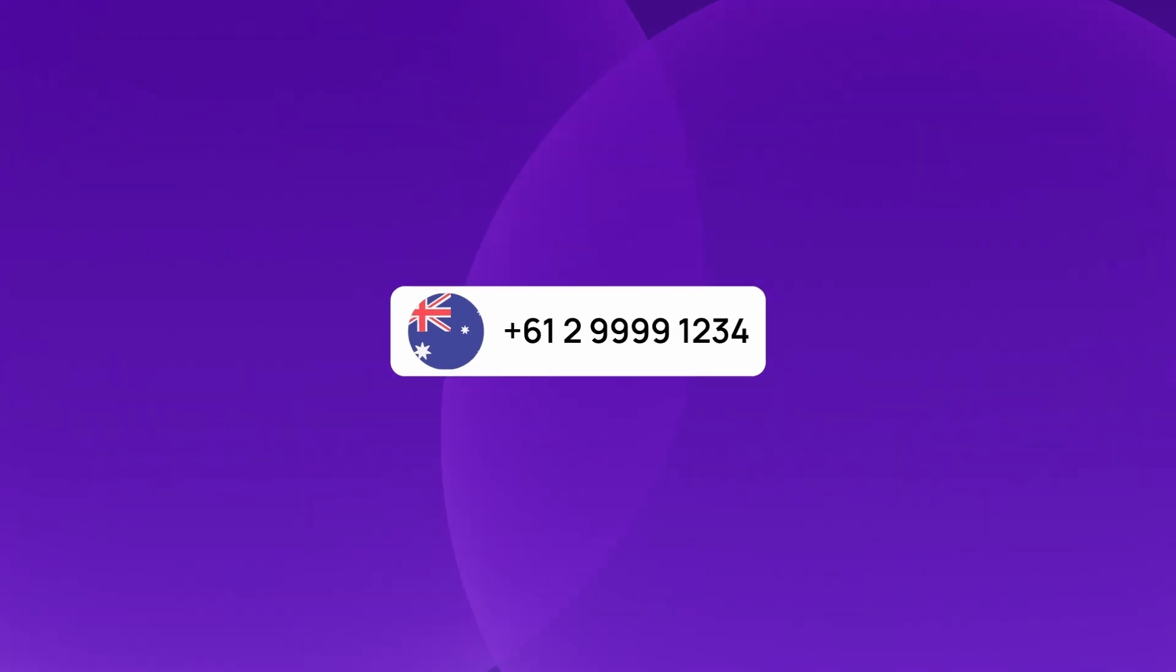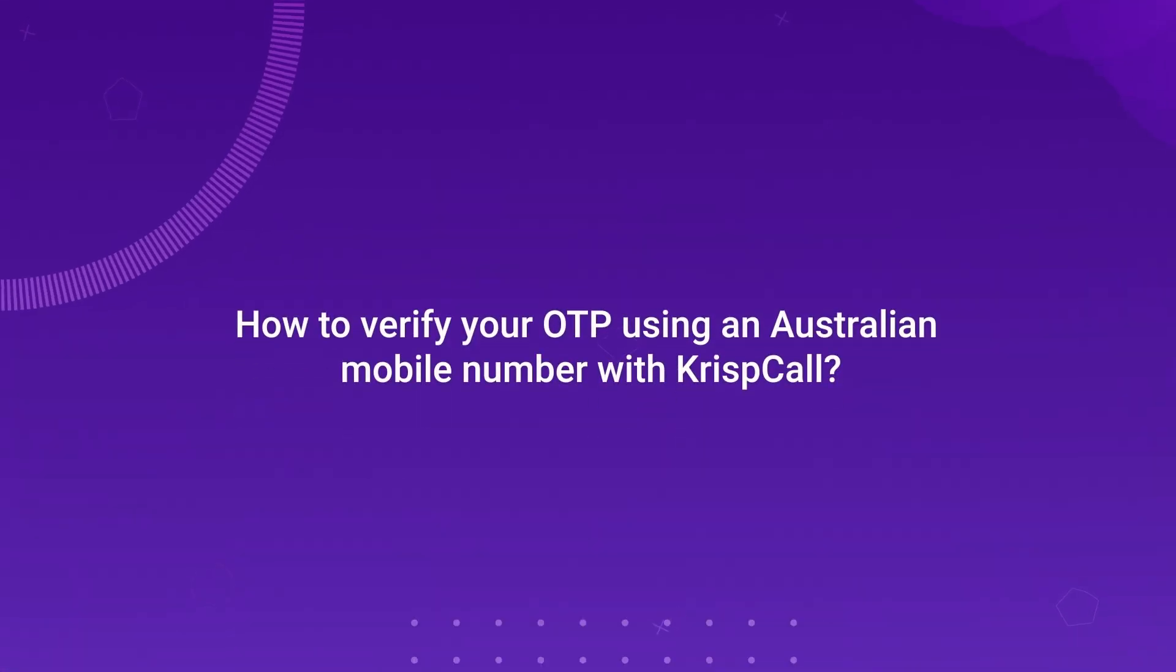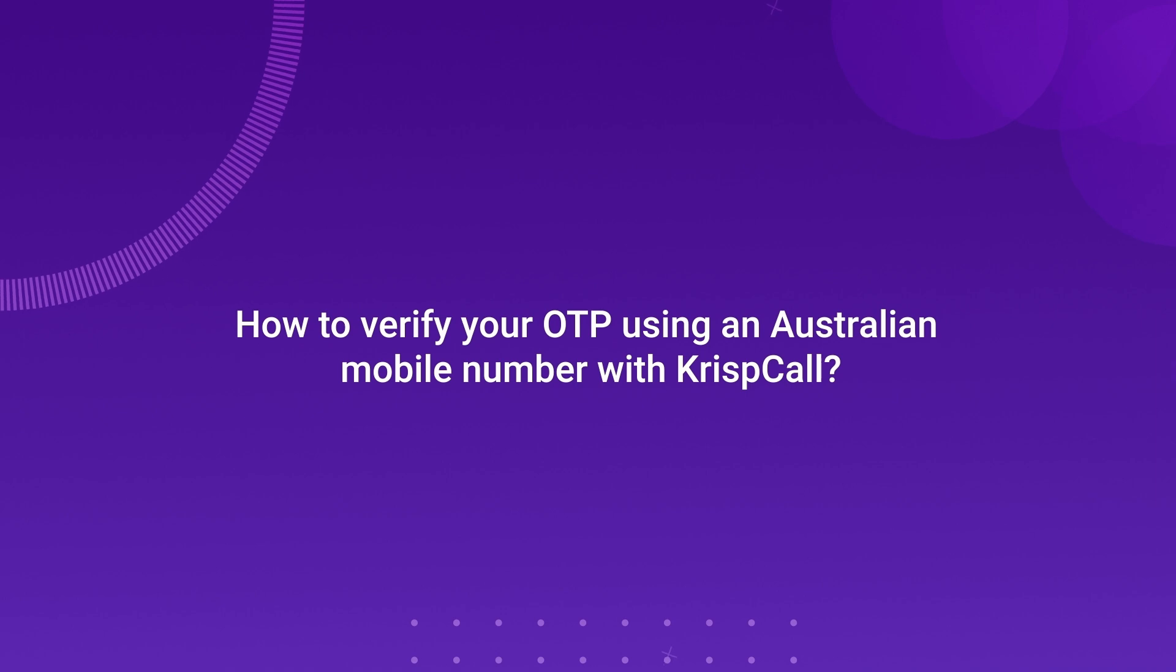So, in this video, we will show how to verify your OTP using an Australian mobile number with CrispCall to create a Microsoft account.